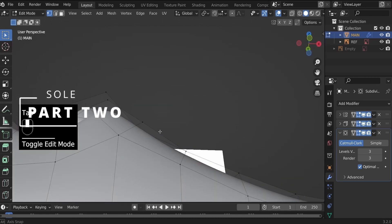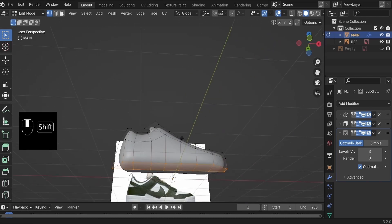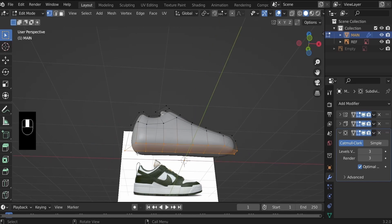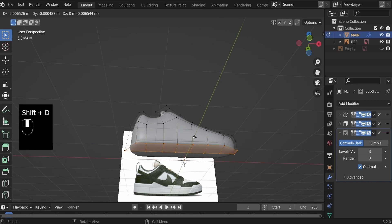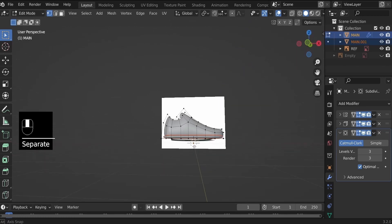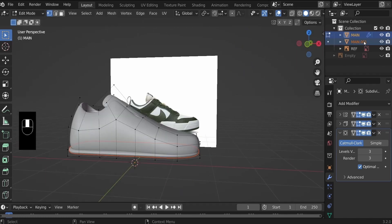Now what we will need to create the sole will be this part of the main object. Select these bottom faces, Shift+D to duplicate, and then hit P on the keyboard and select 'Selection' to separate by selection, which creates a new object from the main object called main.001.